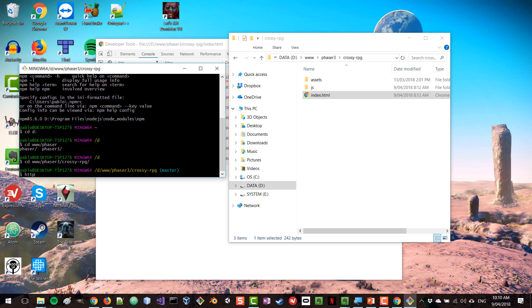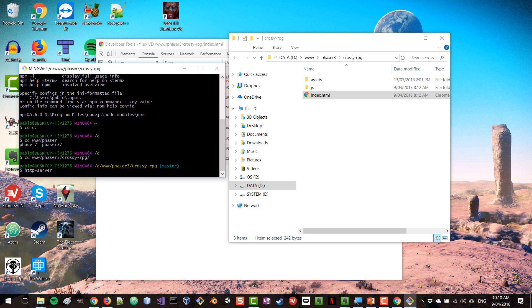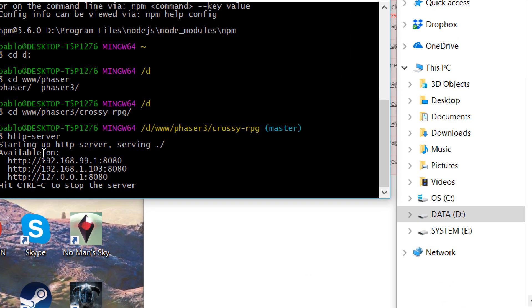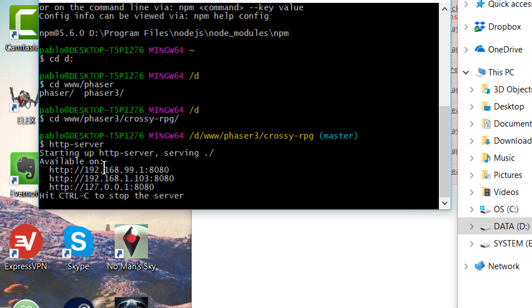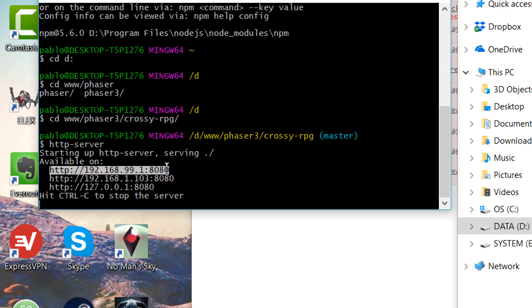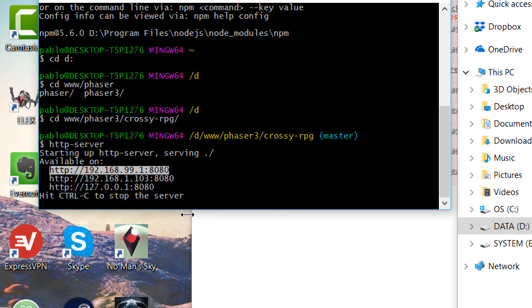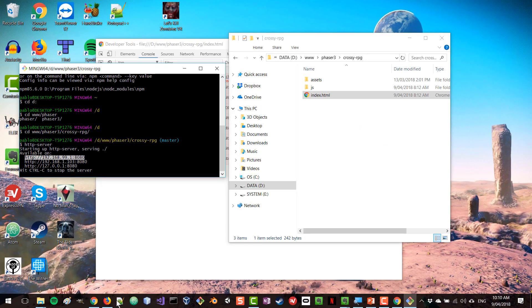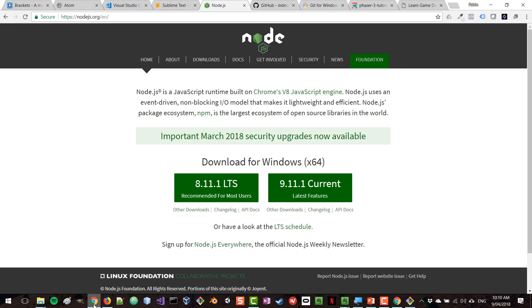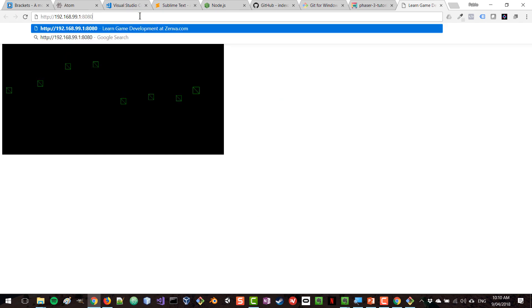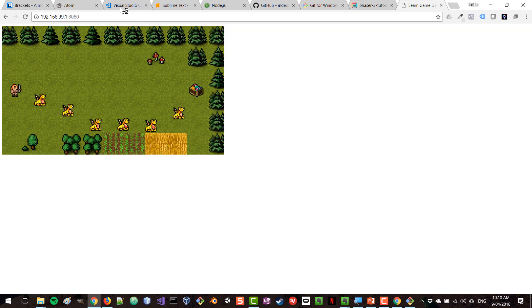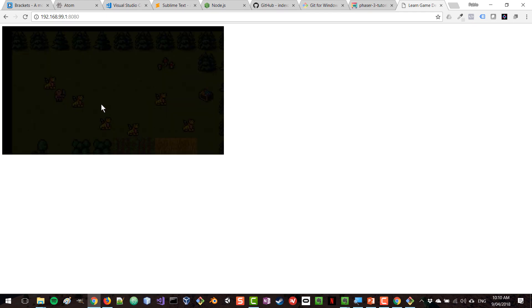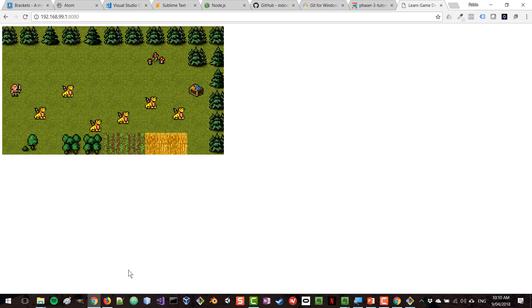And now that I'm inside the folder, I can type http-server, and that should launch our web server for that particular folder. So I'm going to press enter, and I'm seeing now that the server is available on these different URLs. So I'm going to go and copy one of these URLs, and go back to Google Chrome, and type that URL here, and voila, we get the game now working as it should.